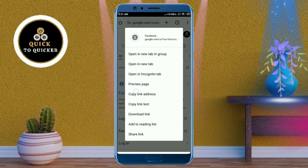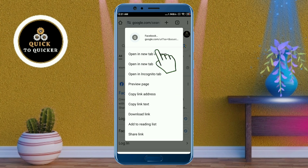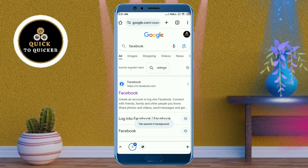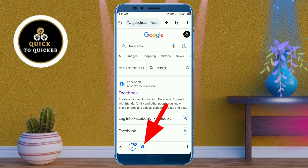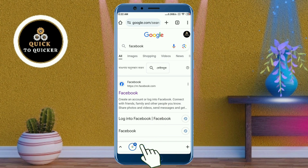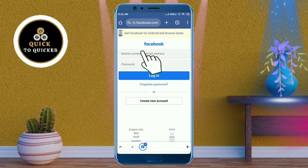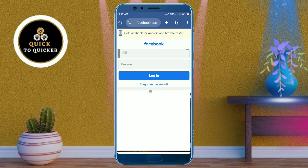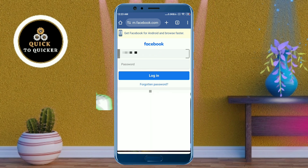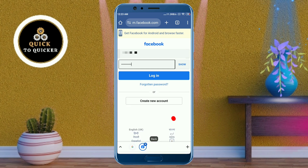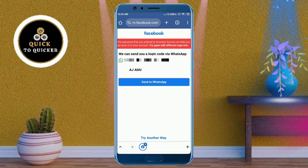After that, click on 'Open in a new tab.' You will see that a new tab has been created on your device — just click on that tab. From here, enter your mobile number, and after entering the mobile number, enter your Facebook password, then tap the login button.